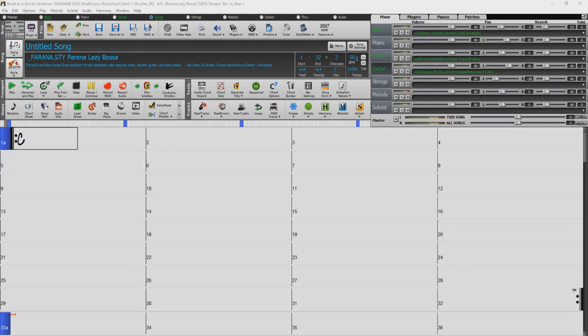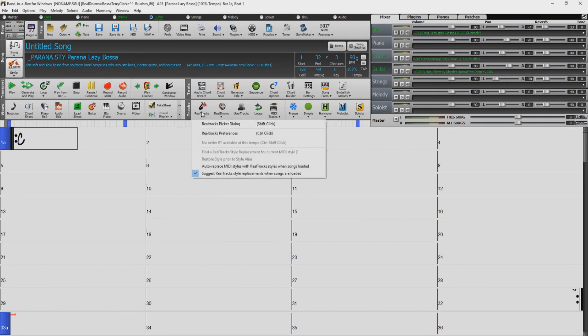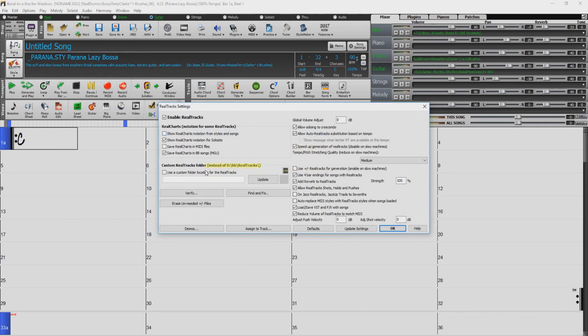If you have upgraded from a previous version of Band in a Box, you will want to check that your Realtracks and Realdrums directories are set correctly. Locate the Realtracks button, and select Realtracks Preferences. If you installed the Realtracks directly to your internal drive, make sure the Realtracks directories match the locations set during the installation.